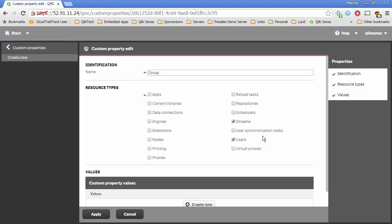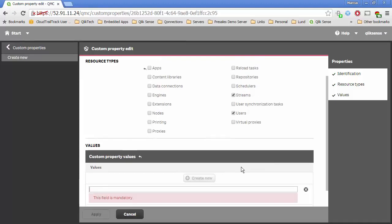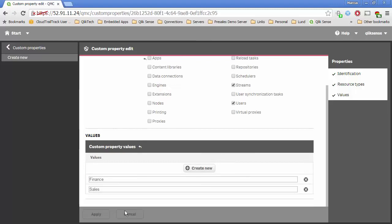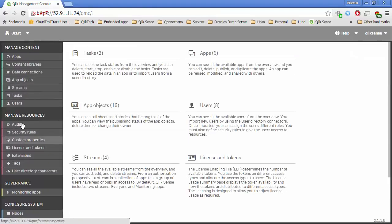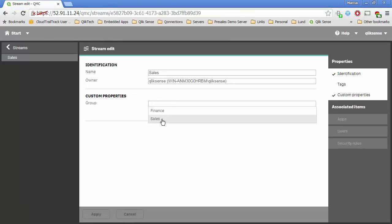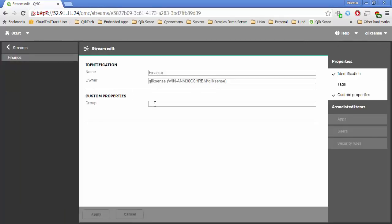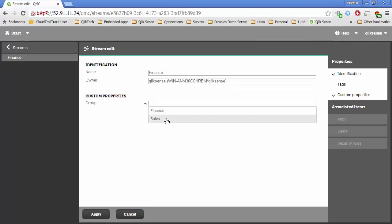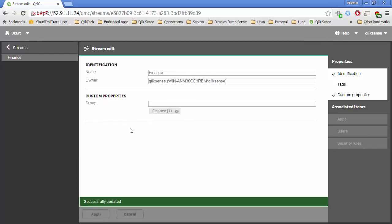The values I'm going to build for this custom property are 'sales' and 'finance'. Now I'll come back to those streams I just built. For my Sales stream, I will give it a group of 'sales', and for my Finance stream I will give it a group of 'finance'. In Qlik Sense 2.1 you can also do one-to-many, so you can have multiple groups for a stream, but for this example that doesn't make a lot of sense. So the Sales stream has a sales custom property and the Finance stream has a finance custom property.